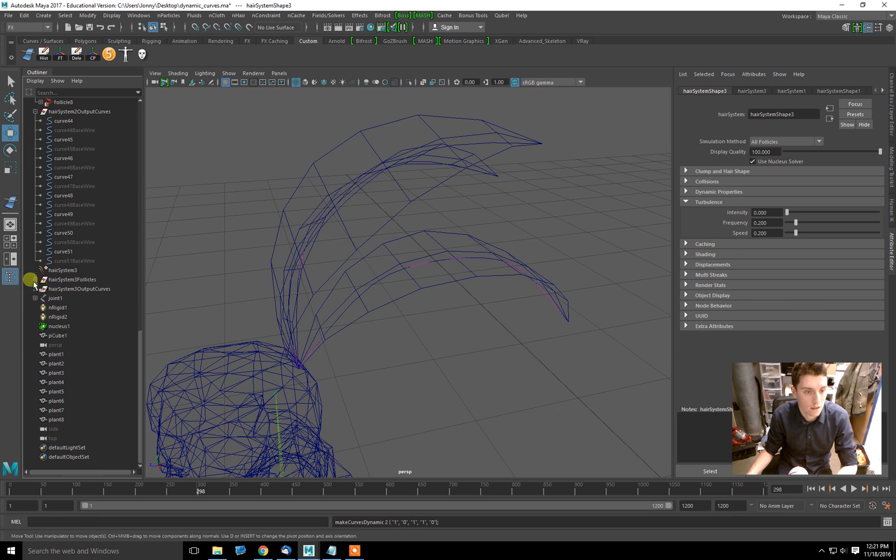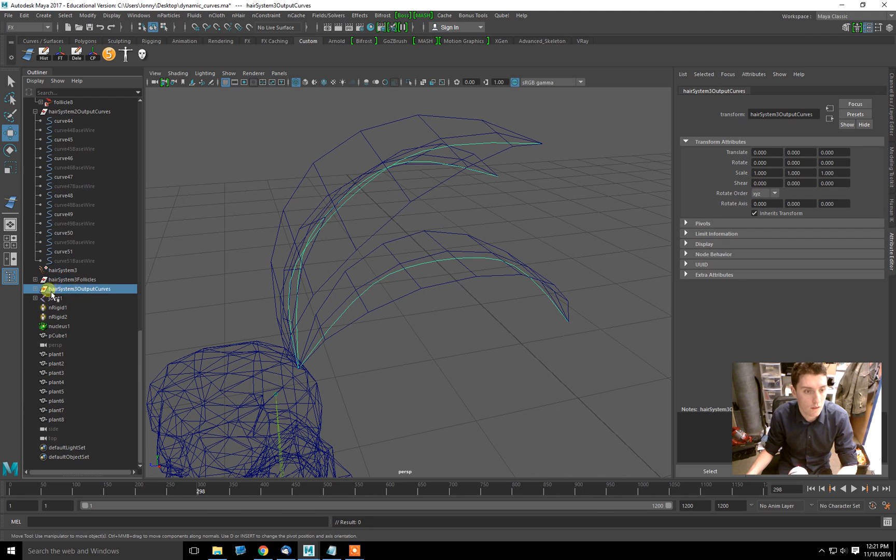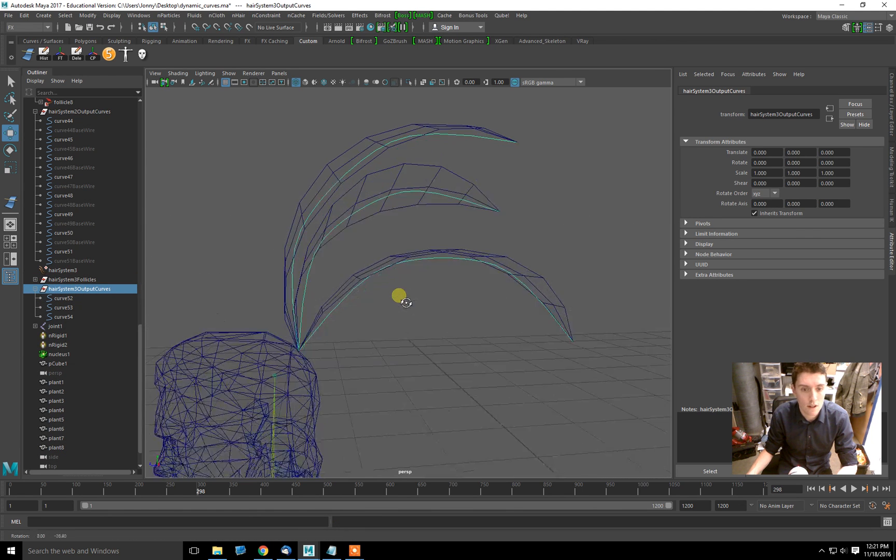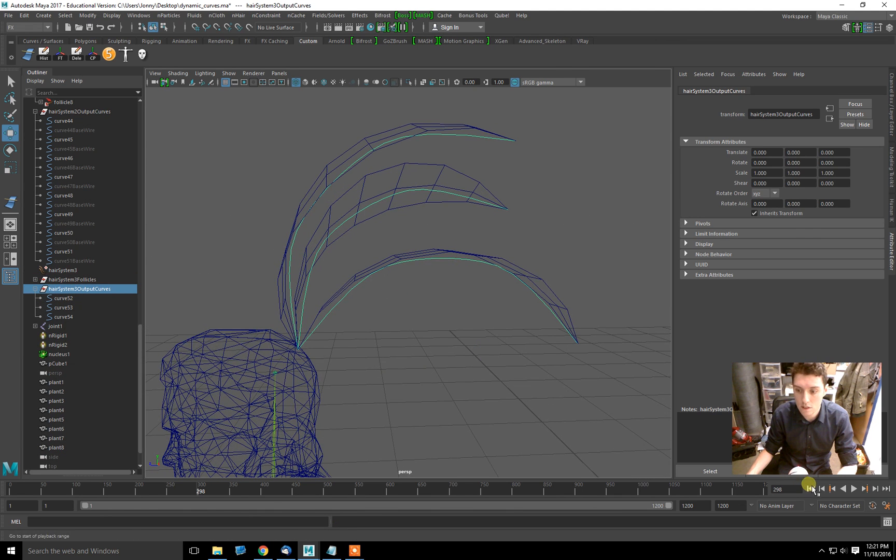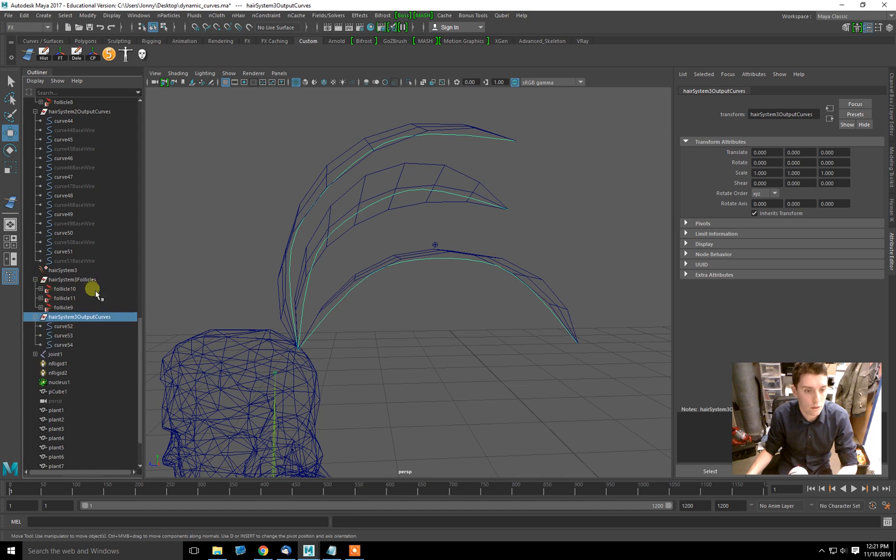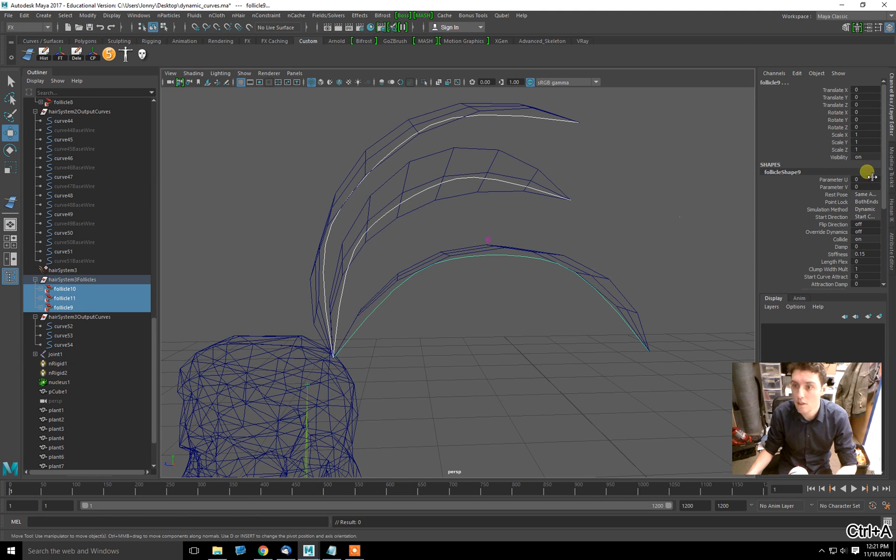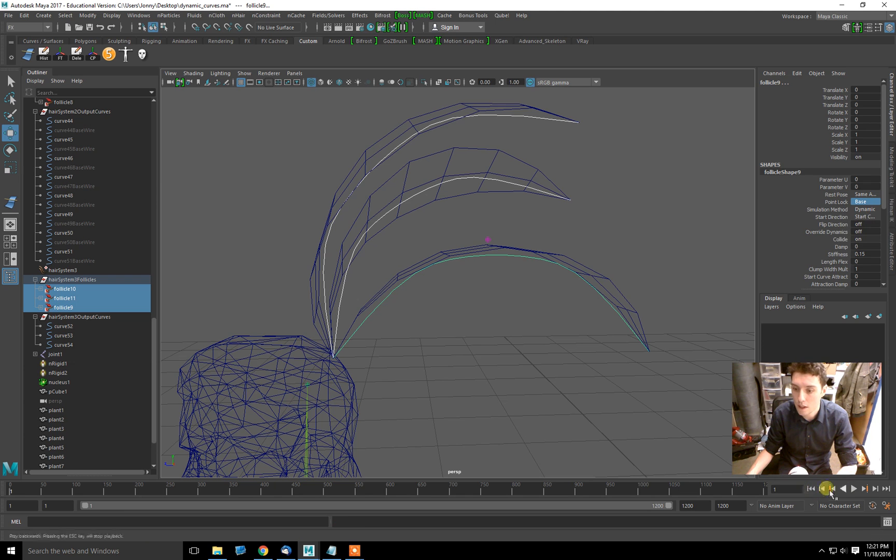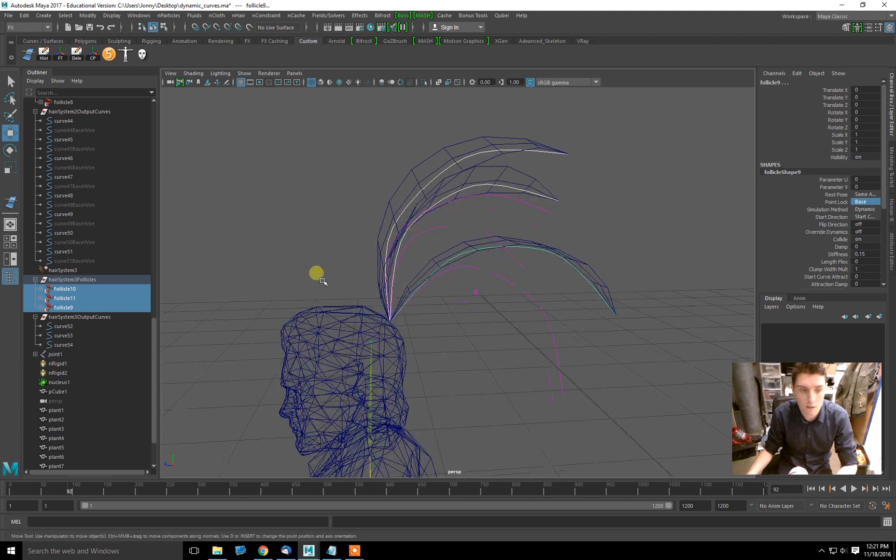So here we go, hair system 3, hair follicles, output curves. Now let's just test the animation really quick. Remember we have to go into our follicles, select each follicle, make the point lock on the base only. And there they go. They behave as we had expected.